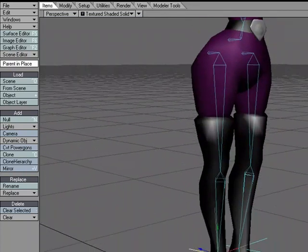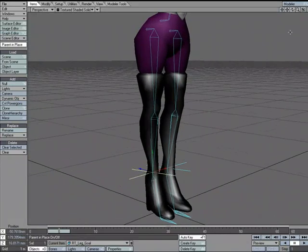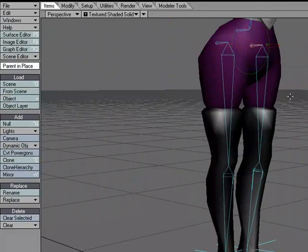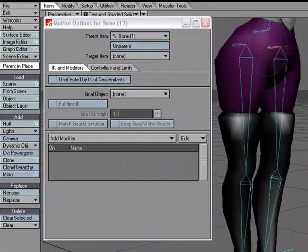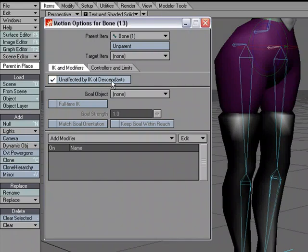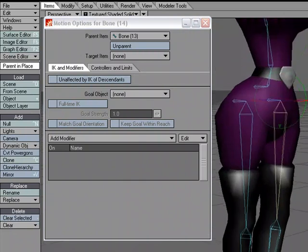Now I've got both goals where they need to be. To set up inverse kinematics, I'll start with the left leg. For the hip bone, I'll hit M for motion options and set it to 'unaffected by IK of descendants' so the IK chain stops there and doesn't carry up into the body.